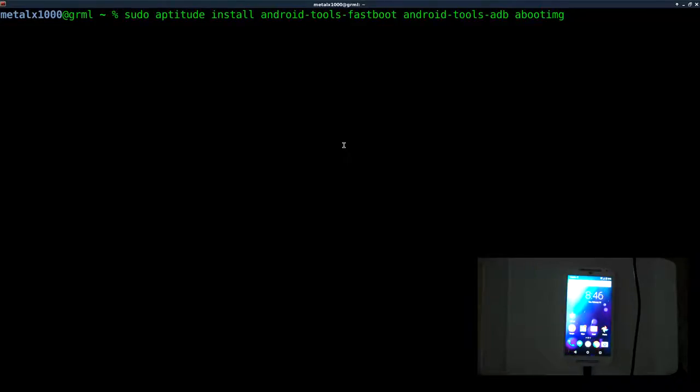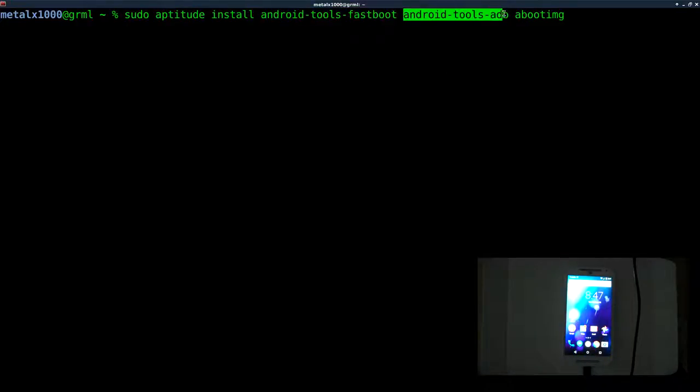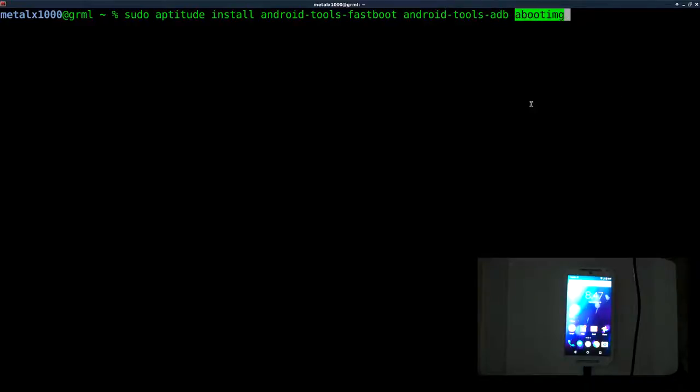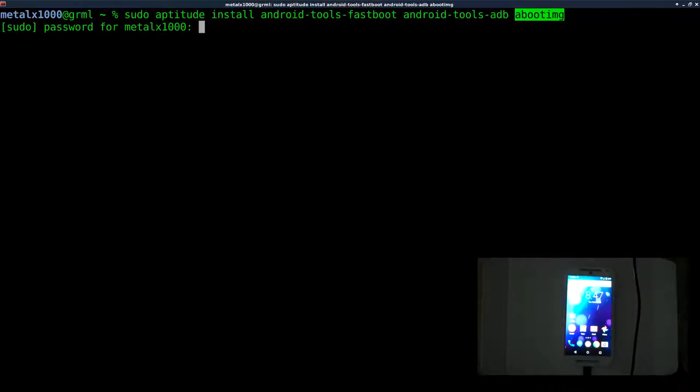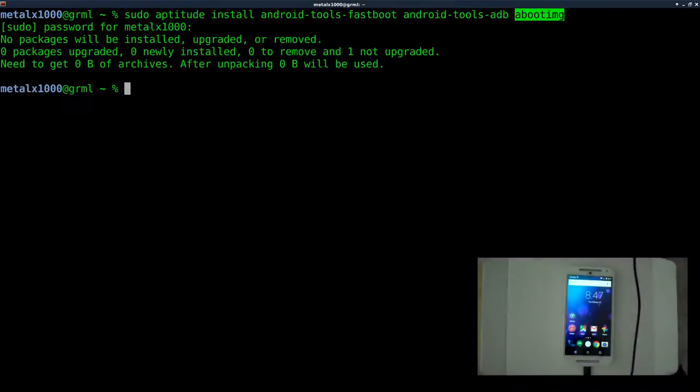Let's install some packages we're going to be using throughout this series. I'm running Debian and I'm going to use Aptitude, but use whatever package manager you want. Three packages: Android Tools Fastboot, Android Tools ADB, and Aboot IMG. I'll go ahead and install those, which I already have installed.